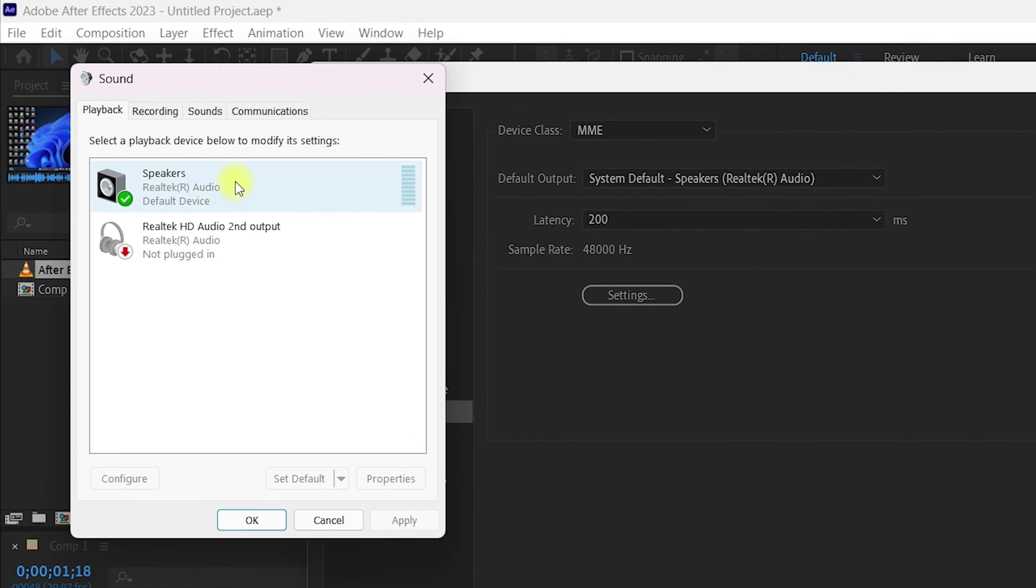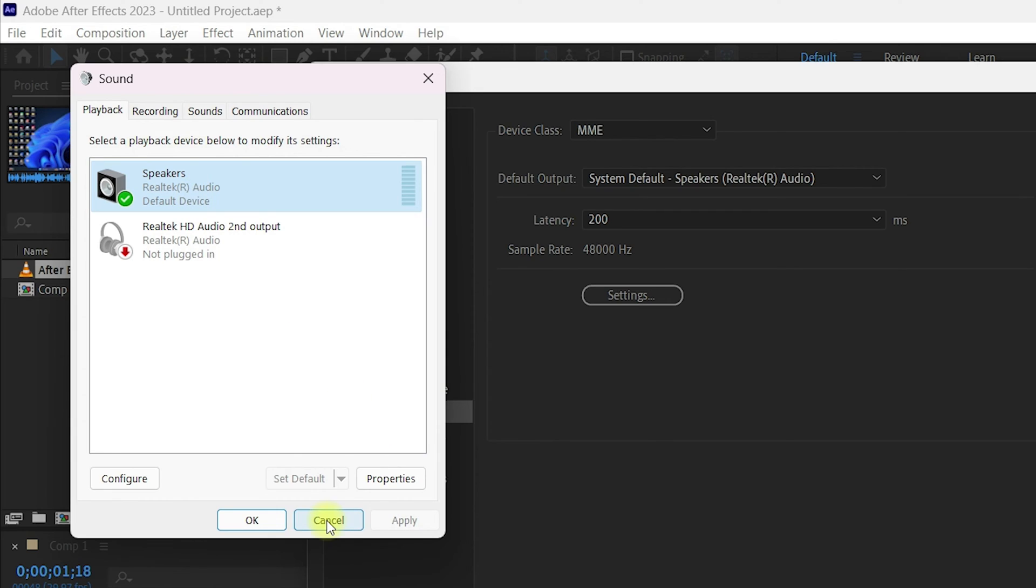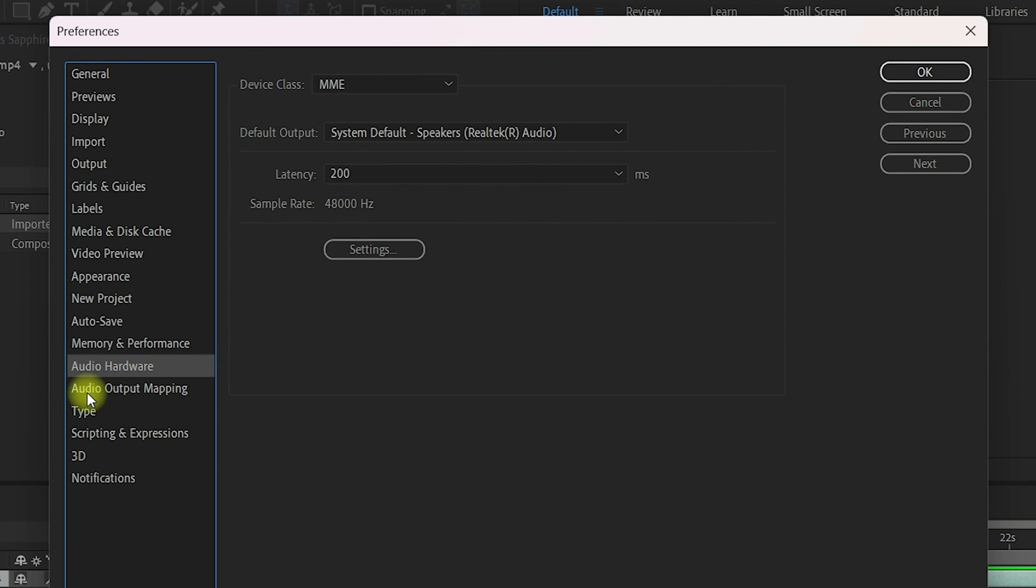Once you are done, navigate to the settings and make sure the speaker here is marked with a tick. If it has a red icon, it means that it's not plugged in and there are some issues. Click OK once you make sure you have a tick mark next to speakers or your audio inputs.